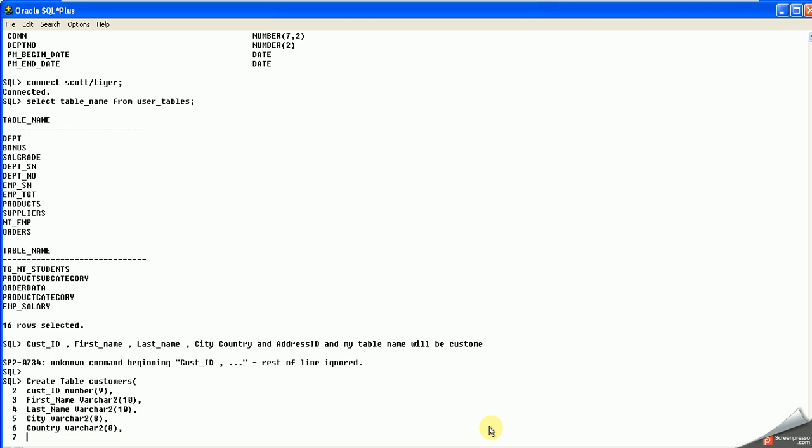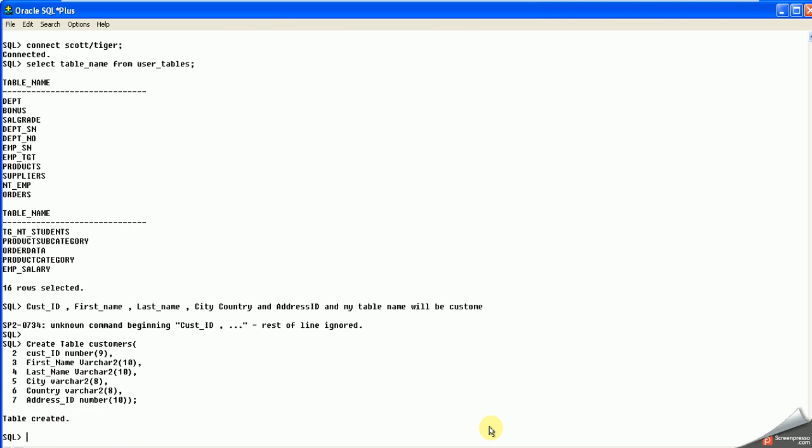City should also be varchar, I'm giving it 8. Then I have country, then address_id, it should be number. I'm giving it as 10. Then just closing this. See, it will create it.